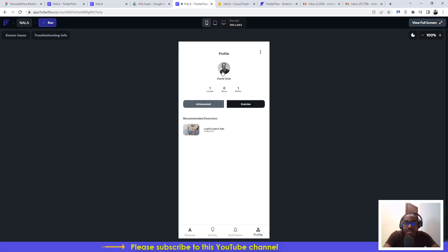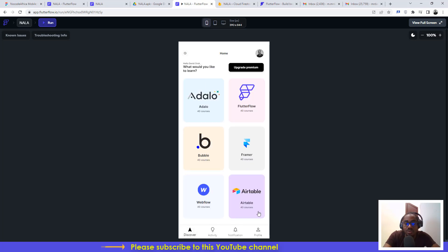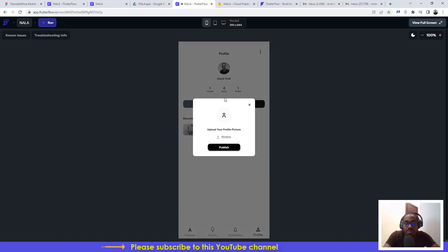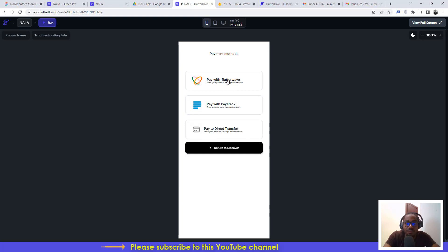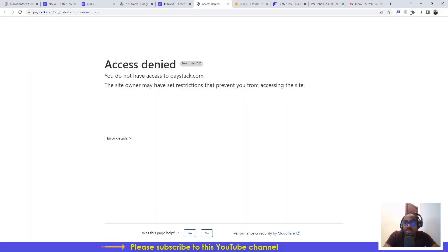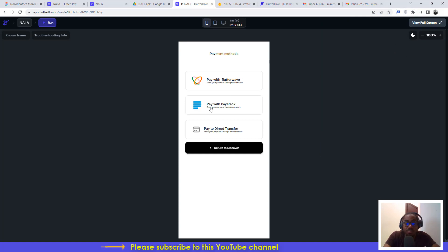When you first create an account, you won't have a profile picture, so you'll need to go to your profile and click to browse your system and upload your picture. To upgrade to premium, you can pay with Flutterwave — which isn't available yet — or with Paystack, which is available. However, it wasn't loading at the time of recording due to a VPN issue.